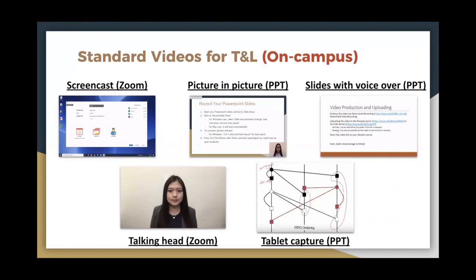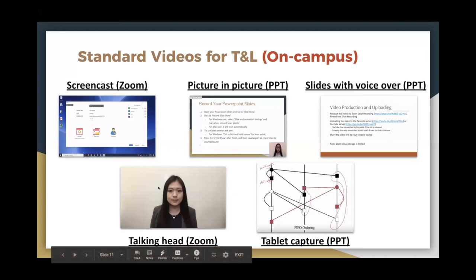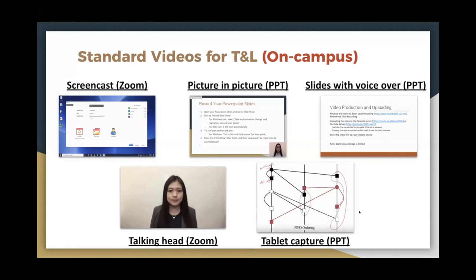For STEM subjects, teachers often use a tablet to draw on a kind of PowerPoint to illustrate steps or procedures. If you've used PowerPoint before, you may have tried the narration function to produce an MP4 video file directly — with or without your talking head. In the PC version you can also include picture-in-picture, meaning the talking head is embedded on the PowerPoint screen. We've produced training materials on all of these, so check those resources.